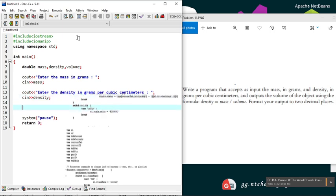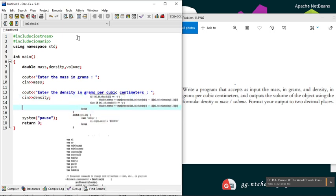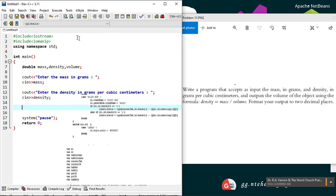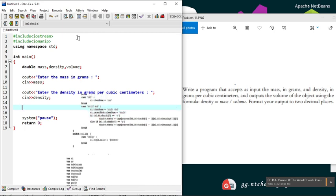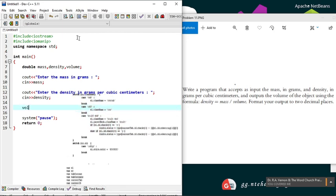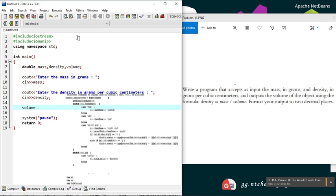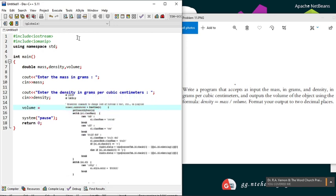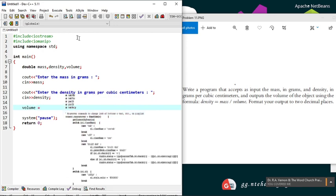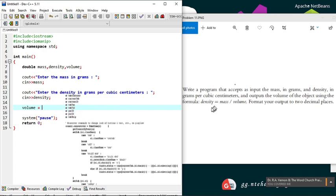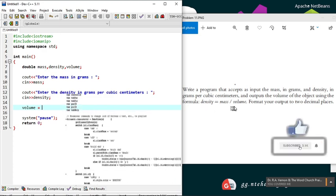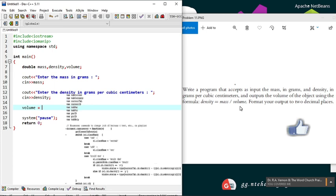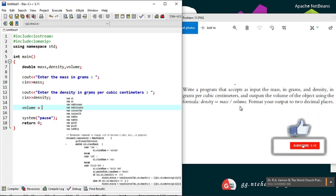Before we proceed to the output, let's build our equation for the volume. Our volume equation: the equation here says density equals mass divided by volume. To get the volume to the left side of the equation, we must multiply both sides by volume. On the right side, this volume will cancel out with the one we have dividing the mass.